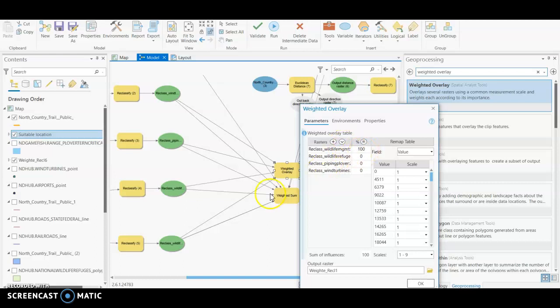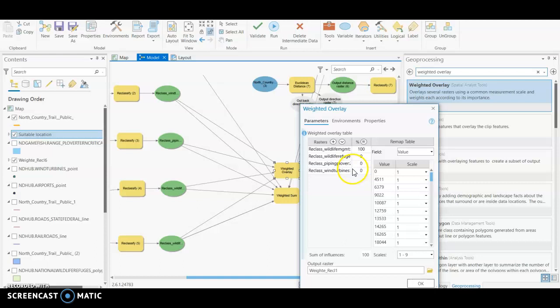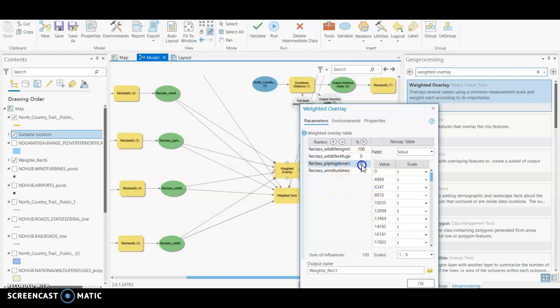So right now you can see that it has just weighted the first layer we've connected at 100 and the rest are zeros. Obviously that's not how we are wanting to run our suitability because we have other layers that need to be considered to make our final suitability surface.